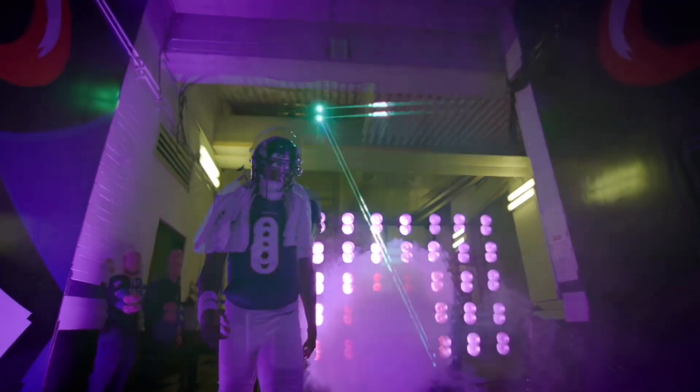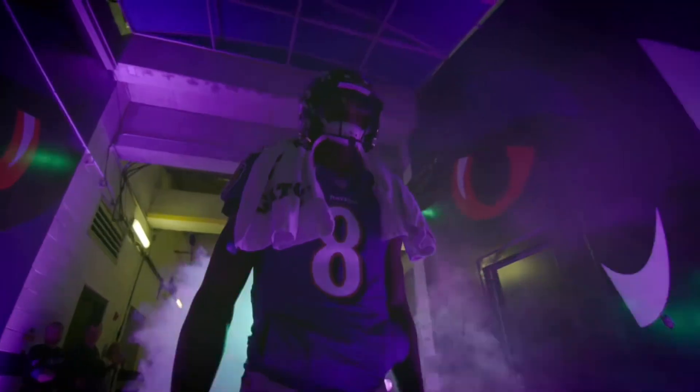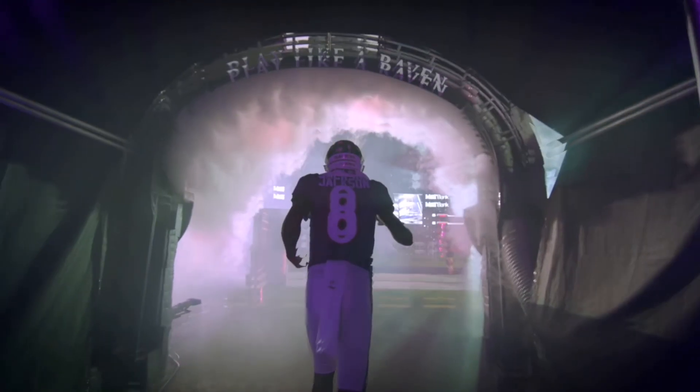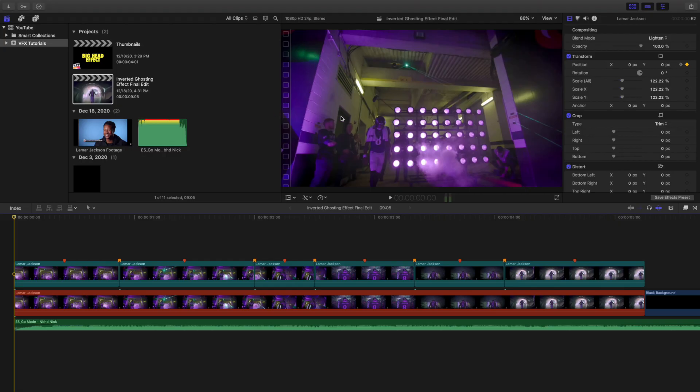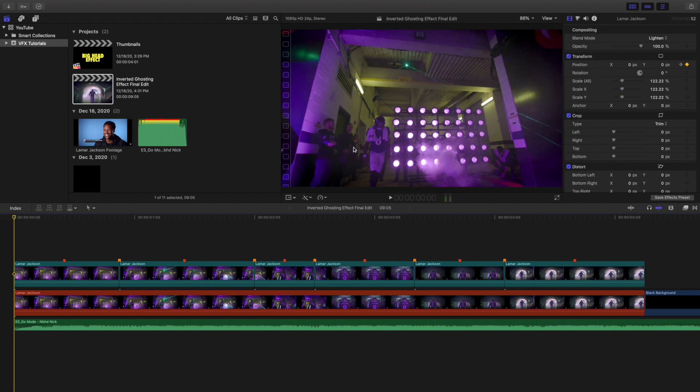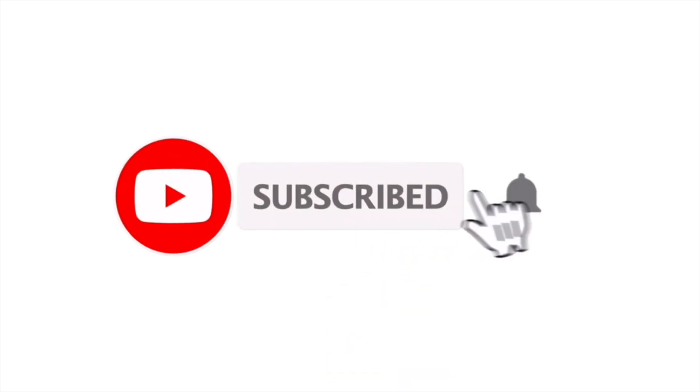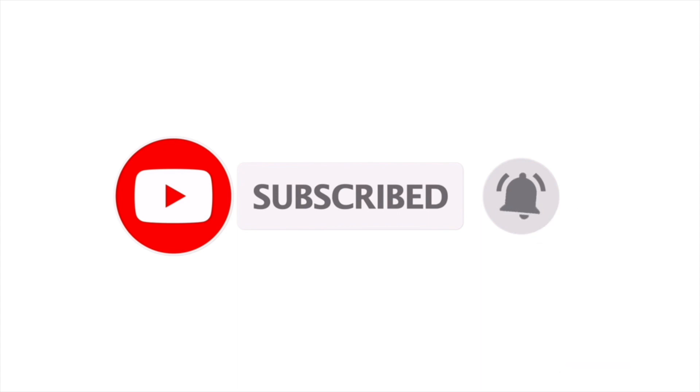Yo, what is up everyone and welcome back to another video. My name is Joshua Wankins and on this channel I upload Final Cut Pro 10 tutorials every single day at 10 a.m. Eastern Standard Time. So if you enjoy those types of videos, consider hitting that subscribe button.